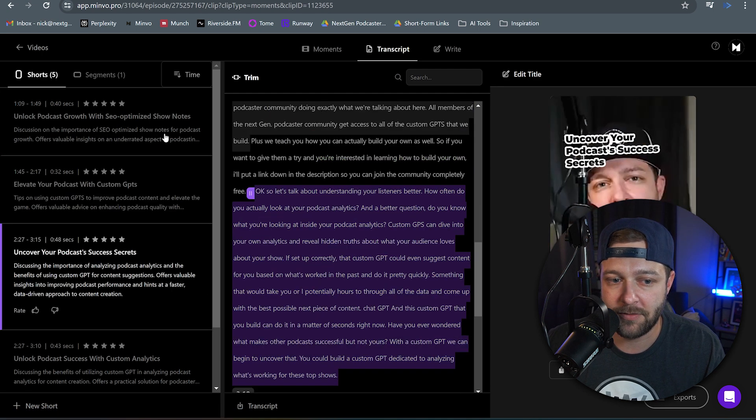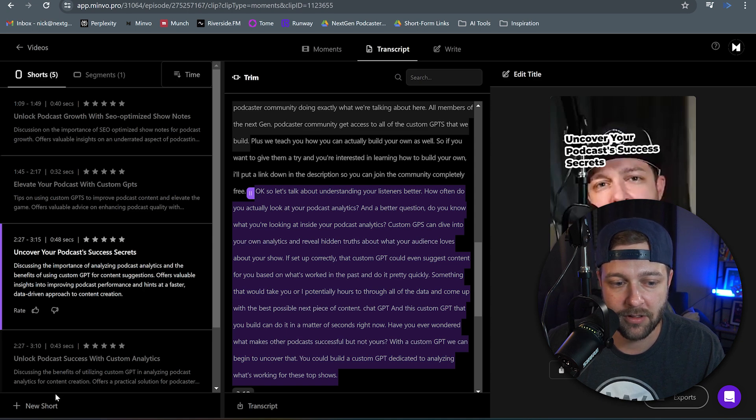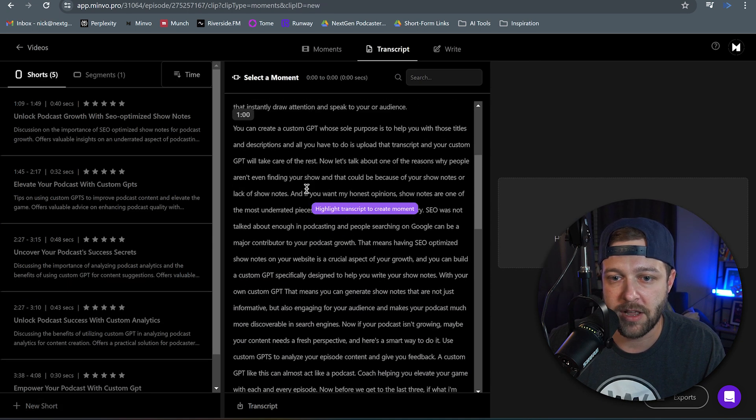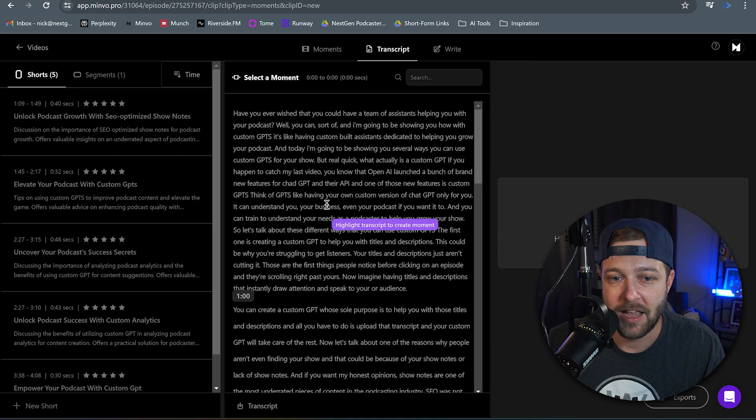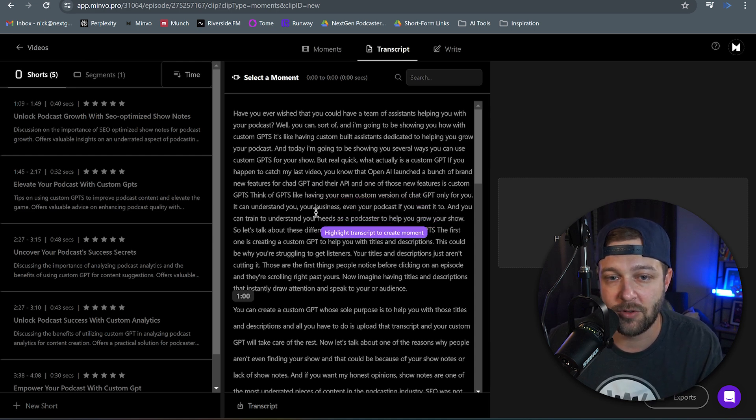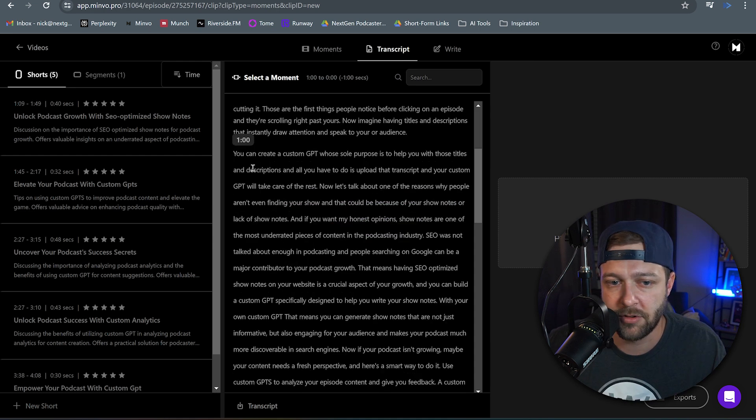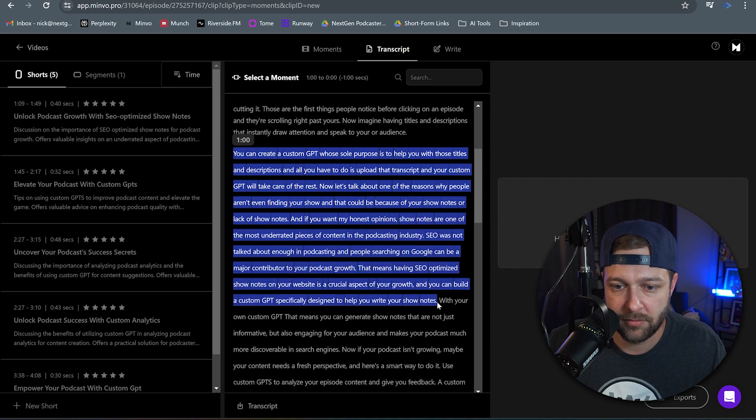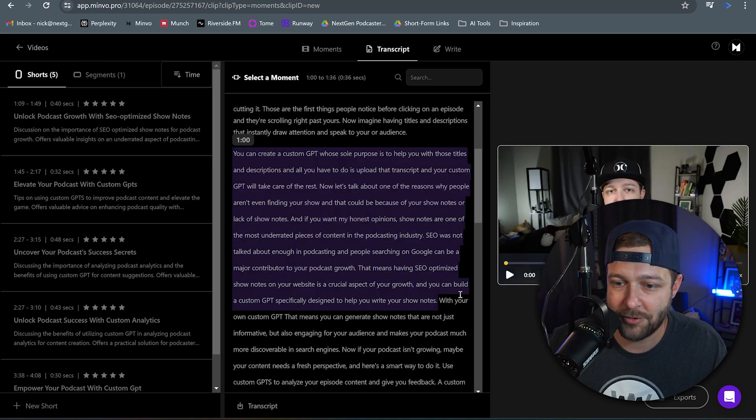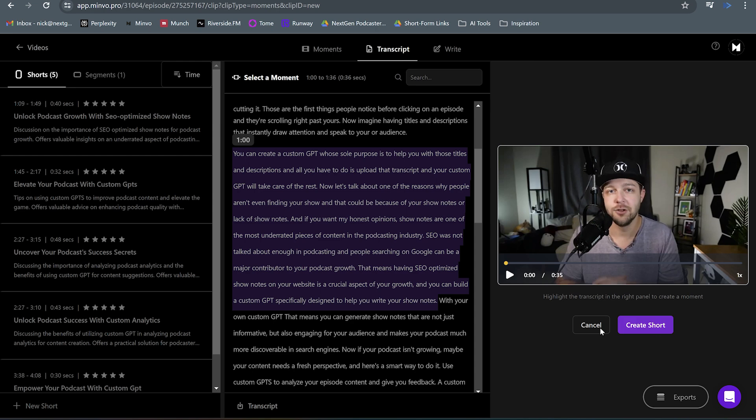But instead of dealing with any of these, we're going to come down to the bottom and we're going to click new short. This is going to bring up a brand new instance of your transcript. And here you're going to just highlight the section that you want to turn into your short. So we're just going to grab a random spot. We're just going to drag from here down to maybe here. And I can see that this part of the transcript is now highlighted and it is showing up in the corner here as well. And we're just going to click create short.